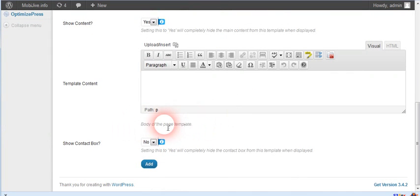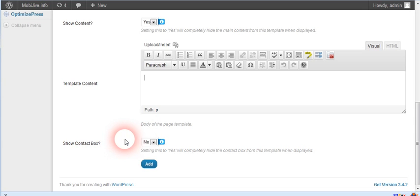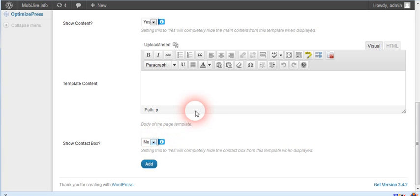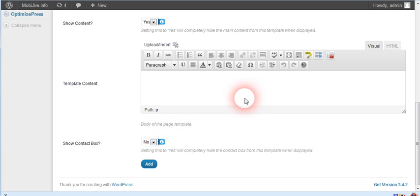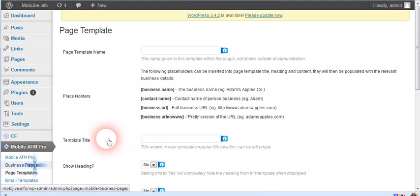What's coming out in the next update: we're going to have another option right here below to show something below the contact box. So if you want to show the contact box and put content below it, you'll have that option. But for now, if you don't want the form there and want to insert your own form onto the page, all you gotta do is click no on 'show contact box' and put your call to action down here, or you can enter your own form.